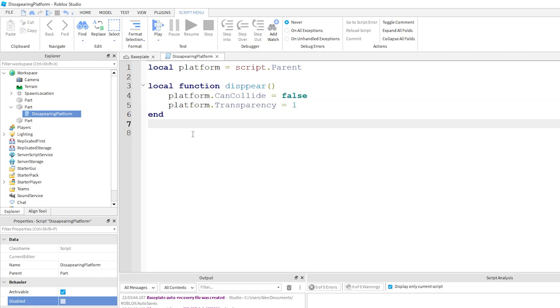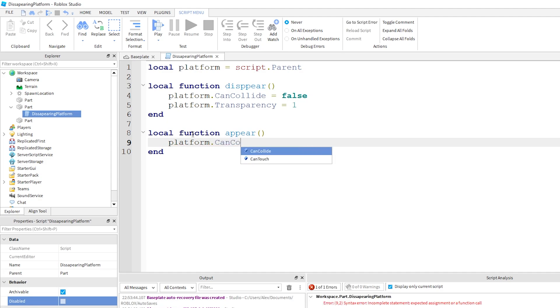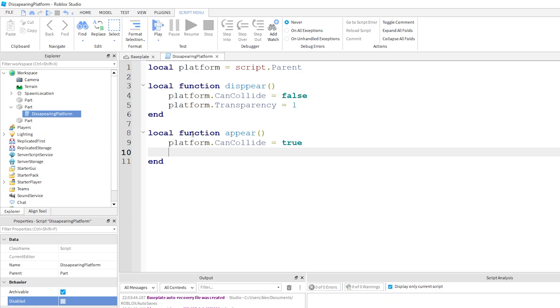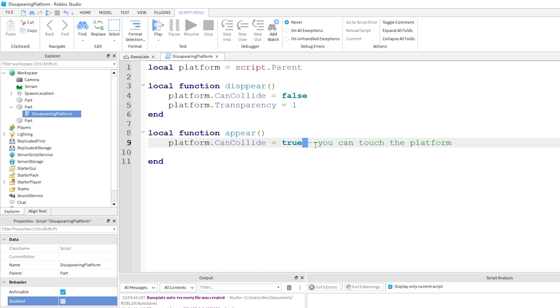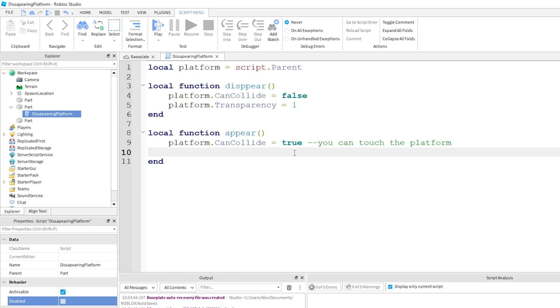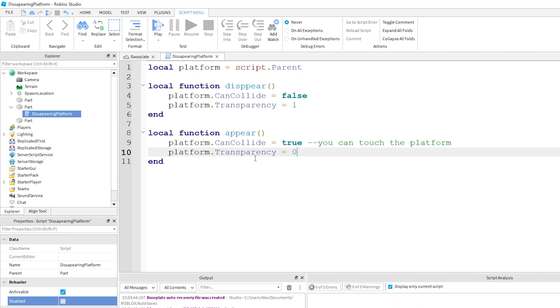So we're just going to call disappear. This is our disappear platform. Eventually we also want to make it reappear right, we just don't want to call this function once and it'll be disappearing forever. So we're going to call appear. We're just going to do the opposite of the disappear properties. platform.canCollide = true, that means you can touch the platform. These are comments by the way, these don't actually affect your code it just helps explain what I'm doing. We also want the transparency to go back to zero because we want it to be fully colored and we don't want it to be invisible. That's what transparency means.